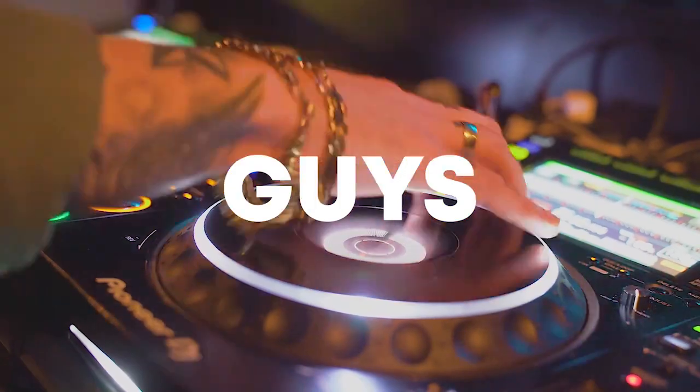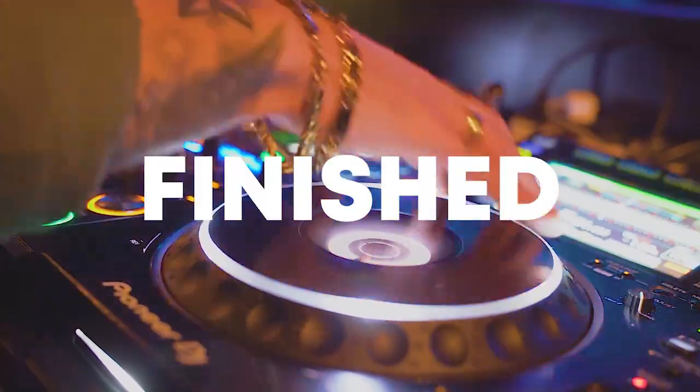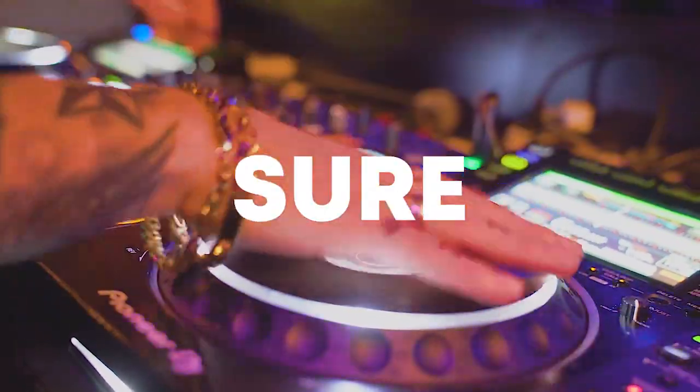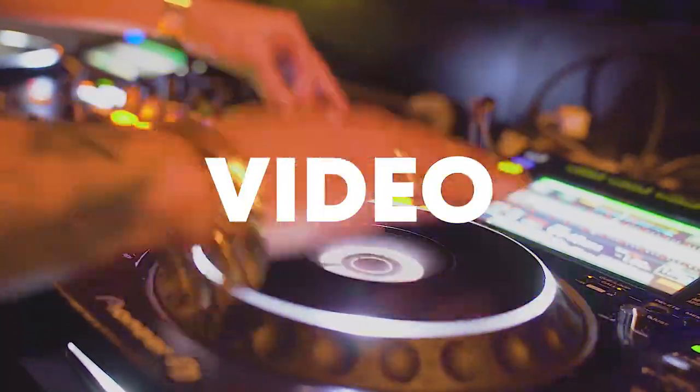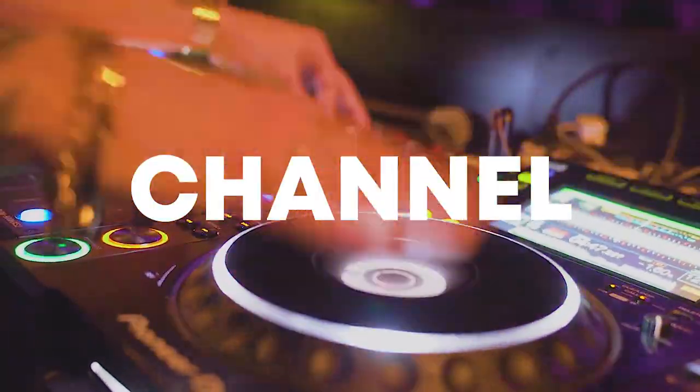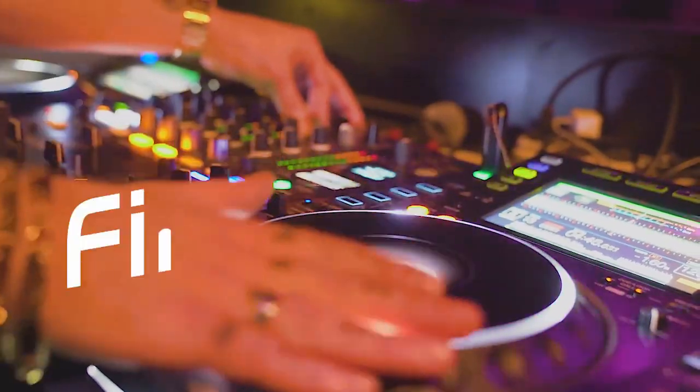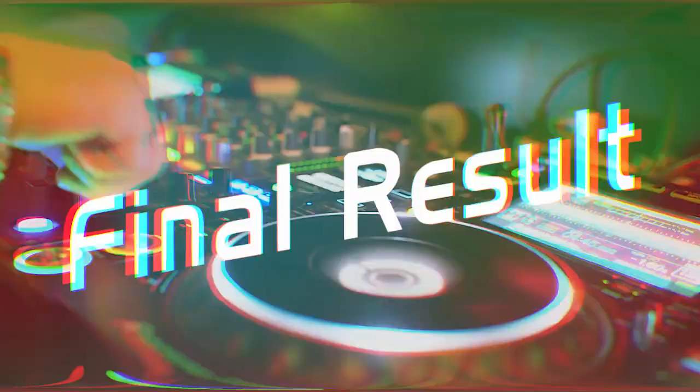So guys, our track is finished. Make sure to like this video and subscribe to the channel, and let's see our final result.